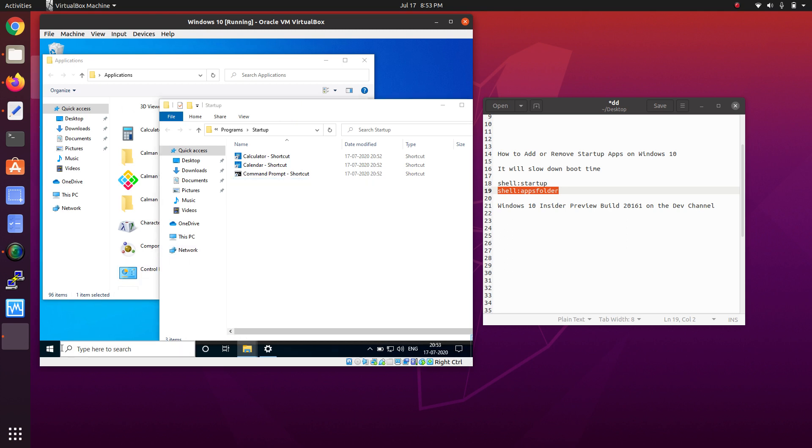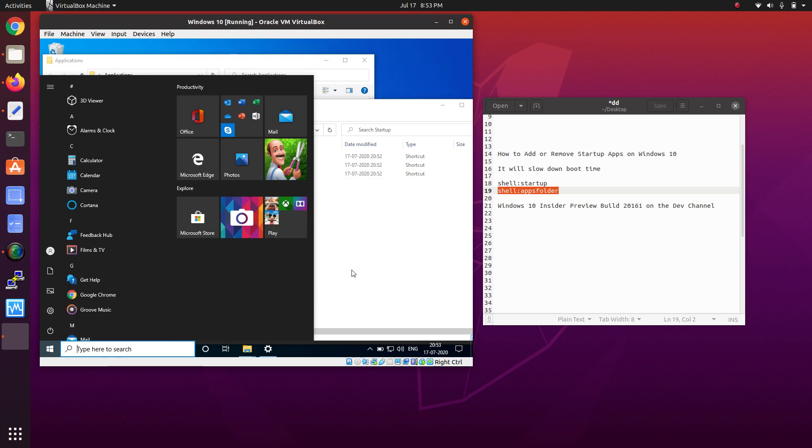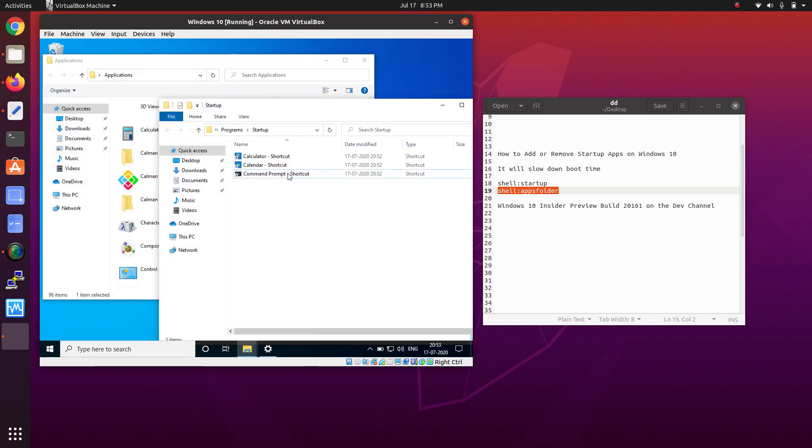After restarting or shutdown, it will automatically start all the applications that you're seeing here. For testing, I've shown you this before I restart the PC, and you can go ahead with the startup and remove applications.